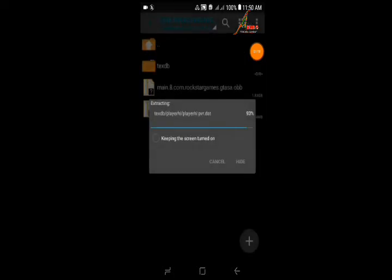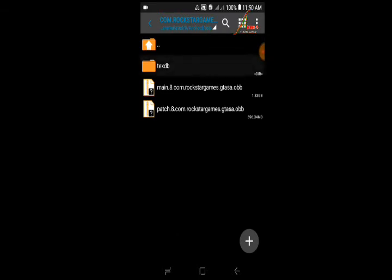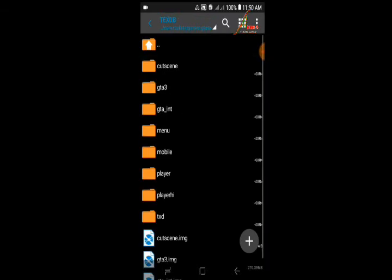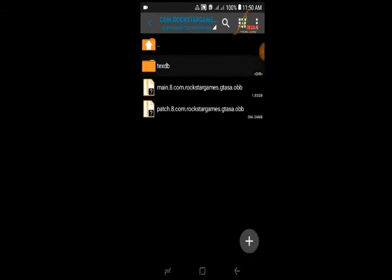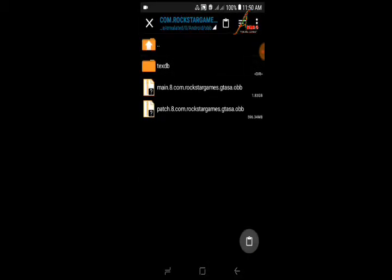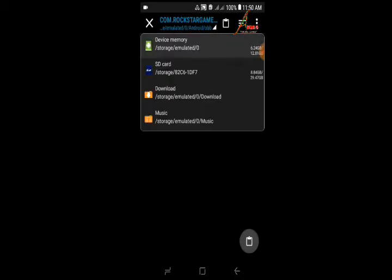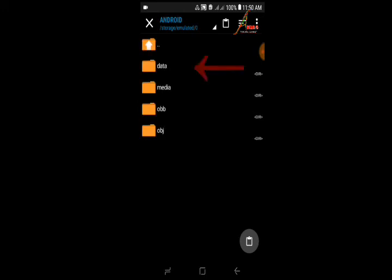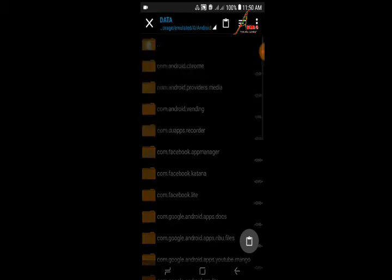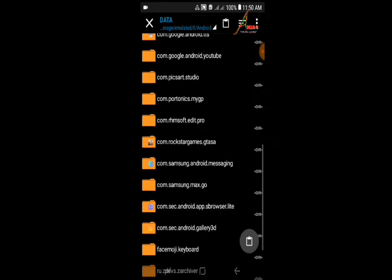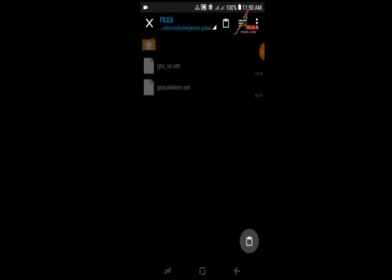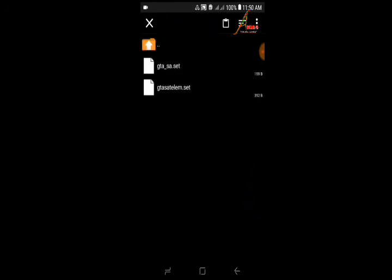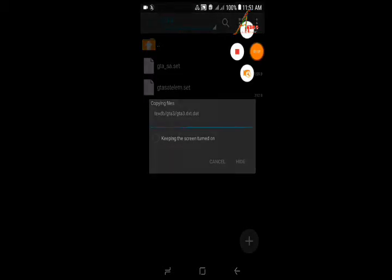It's all done guys. Now you need to copy and move this txtdb folder to your Android data. Just copy it to your internal storage, Android data, com.rockstar.gtasa. Open this folder, go to files and paste here. It will take a few moments.